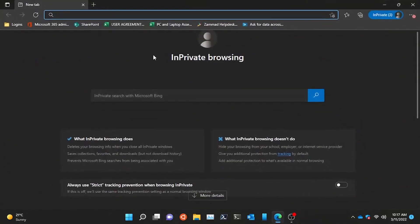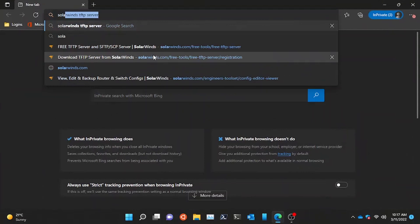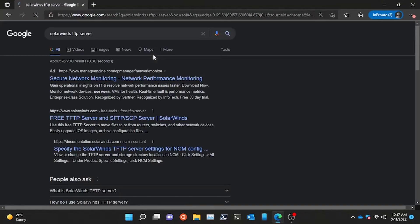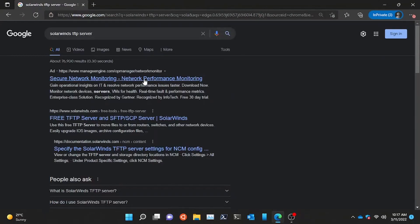First we need to download and install a TFTP server. You can find the download link on description.